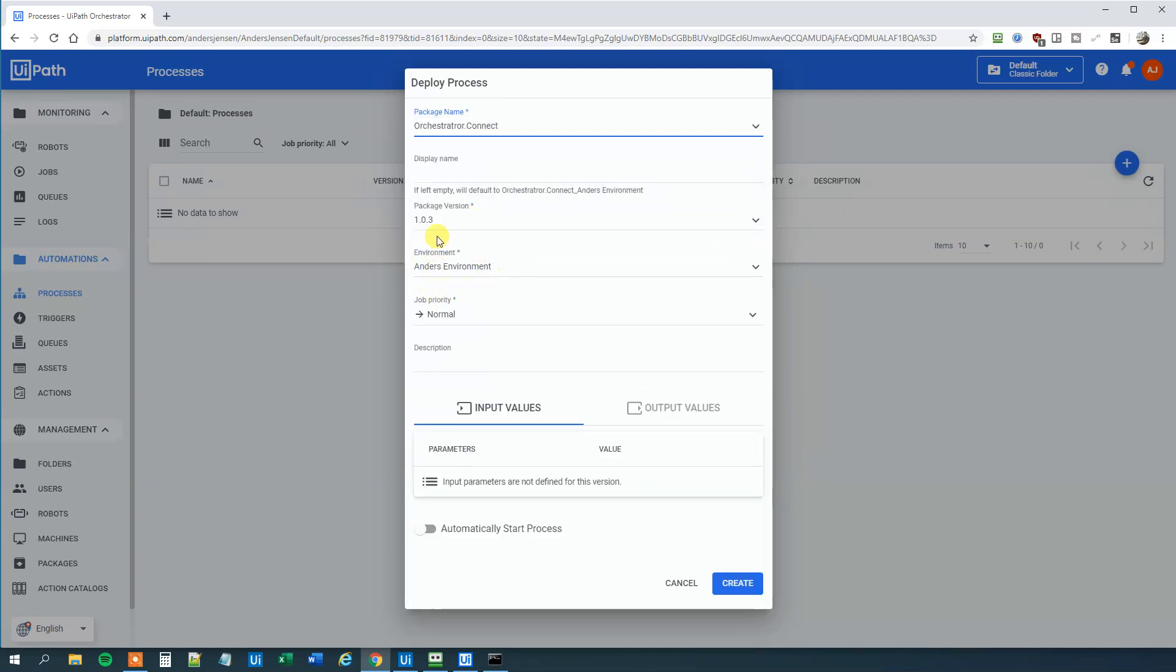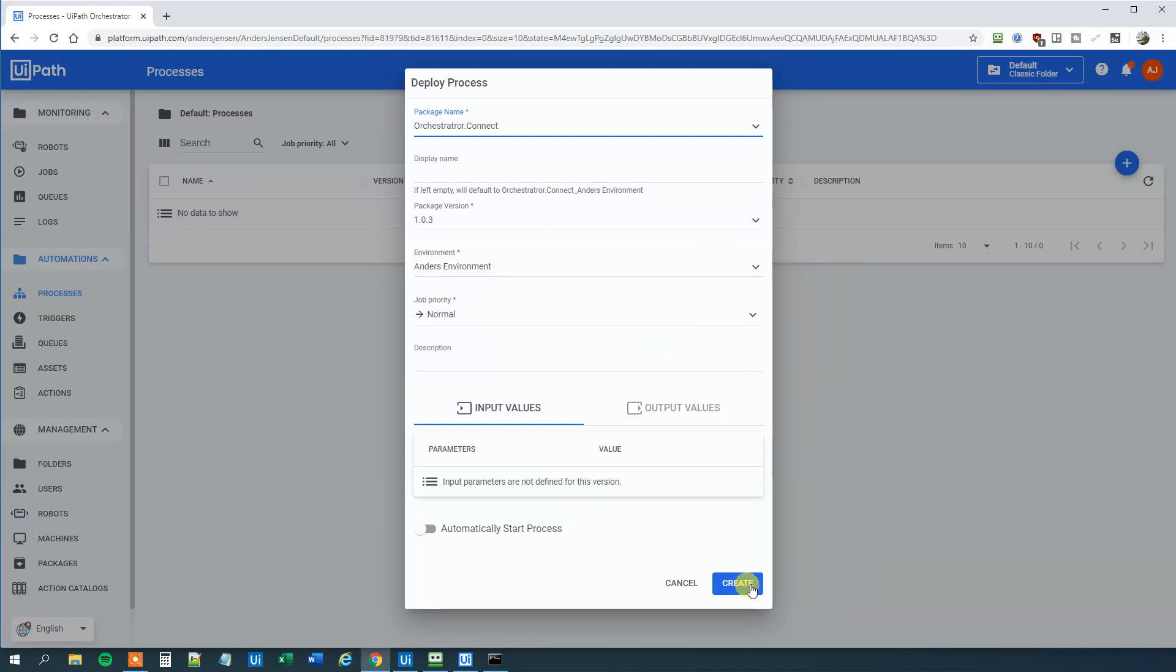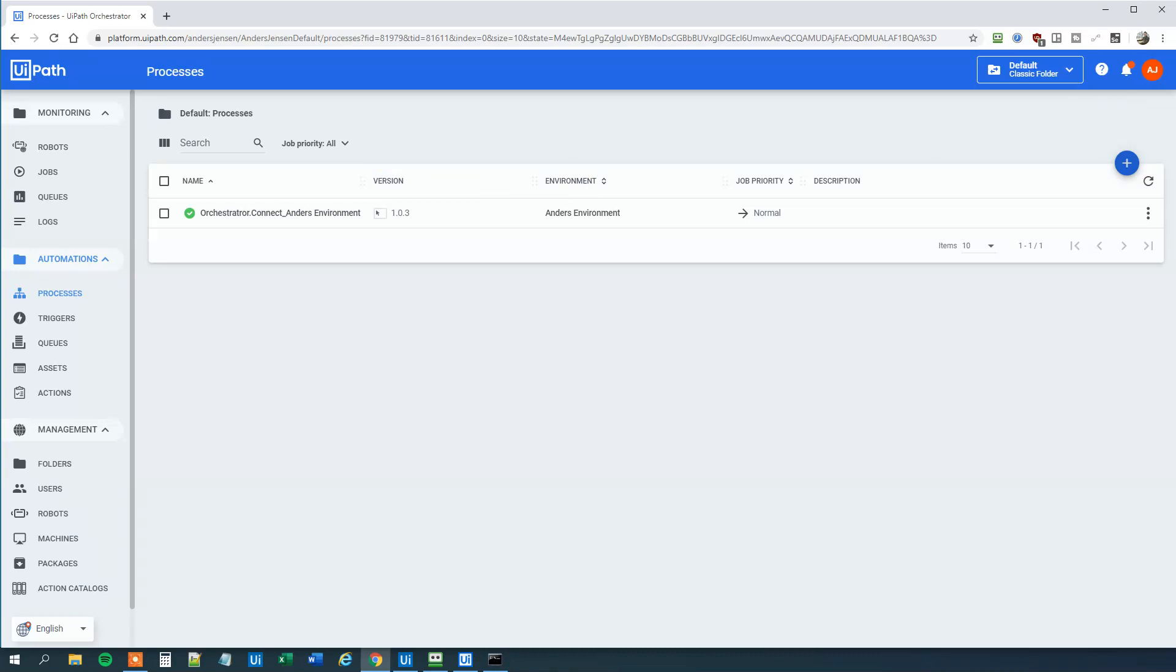It's in my environment. And all the other inputs we will just leave as they are. So then we will click Create. And now we can see that we indeed created the process here.